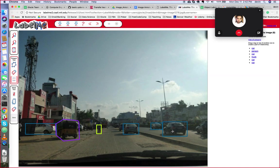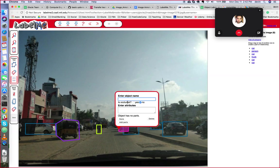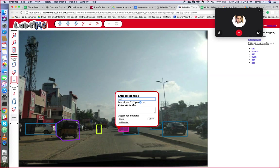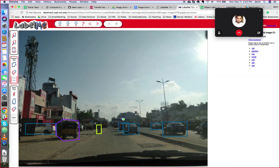And that's about it for LabelMe. I'll do one more car which is occluded. You can see it's being blocked by the other car that we labeled before, so check yes on occluded and click done.